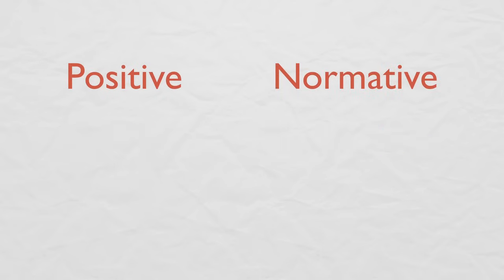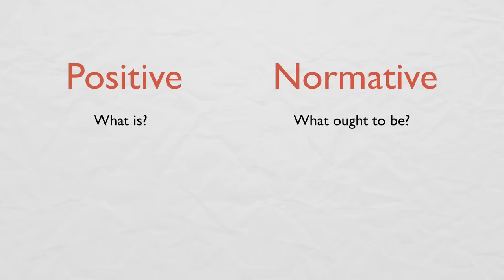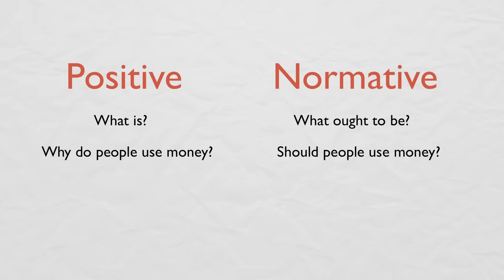All economic questions fall into one of two categories: positive and normative. Positive economics describes what is, and normative economics argues for what ought to be. So a question like, why do people use money, is a positive question, and should people use money, is a normative question.